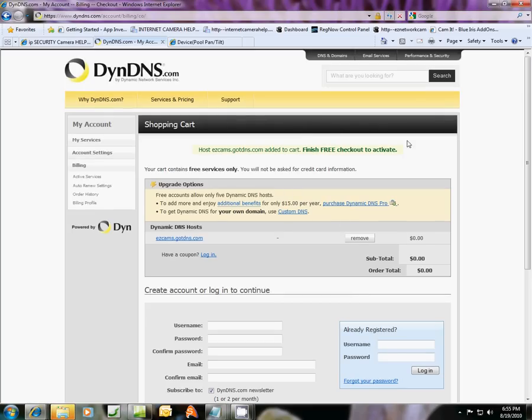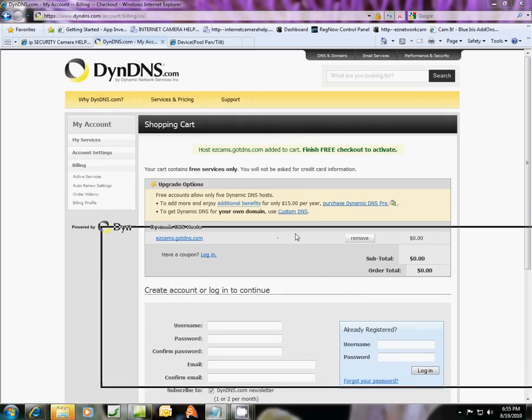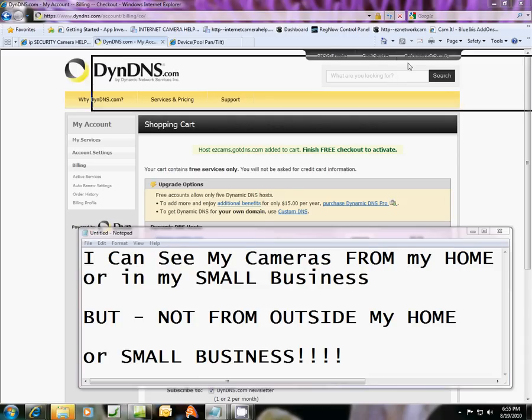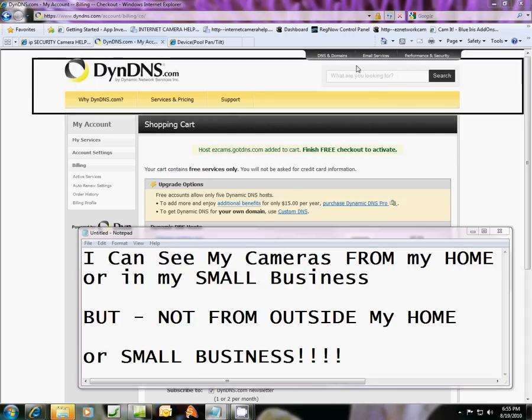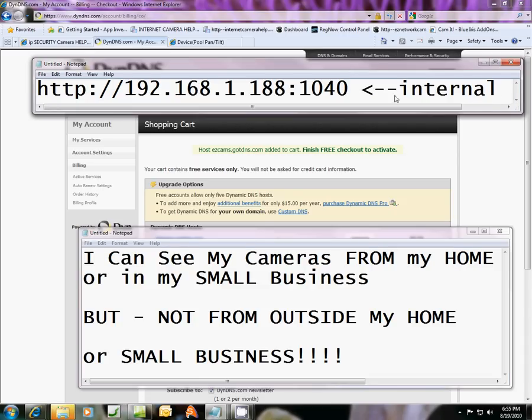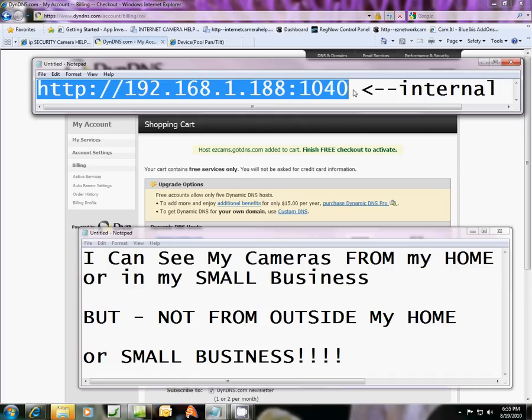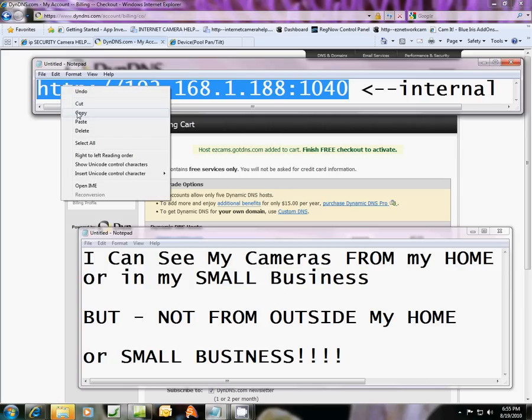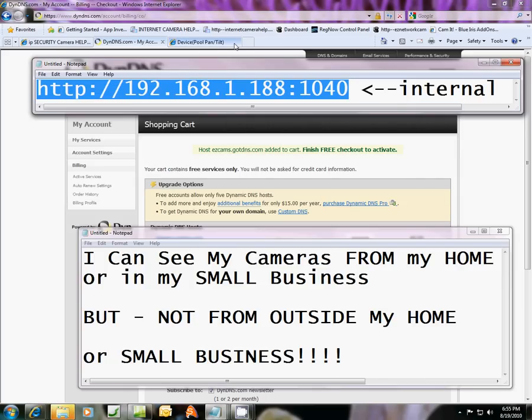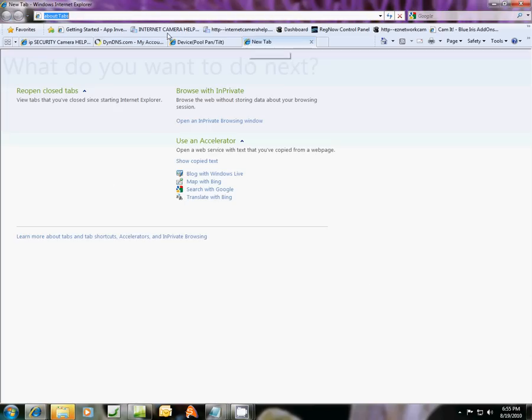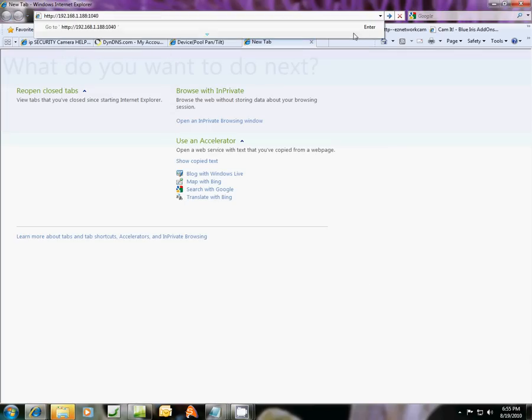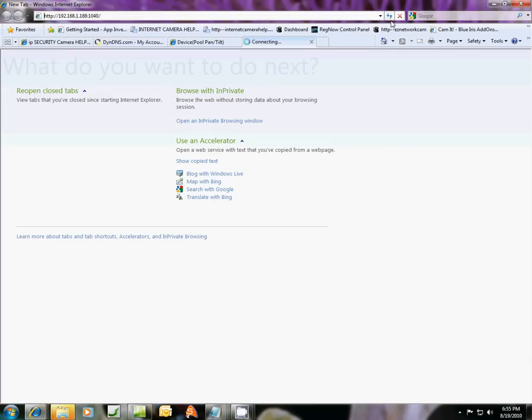And then you won't have these problems anymore. And this address now, which is internal, you can type this internal IP address into your home computer right now. Now, like I could do this. Copy it. Open a tab. Paste it here. And click go.